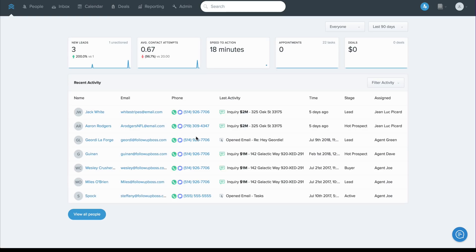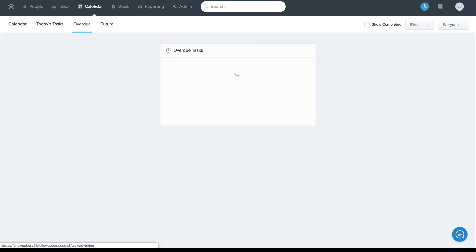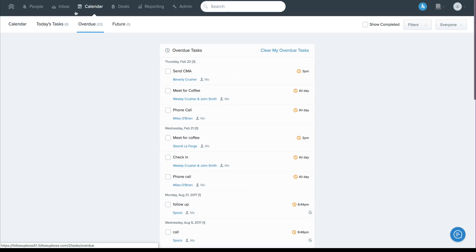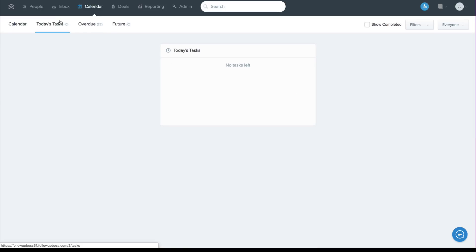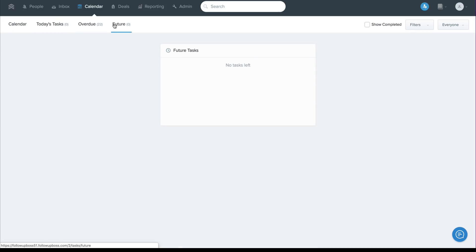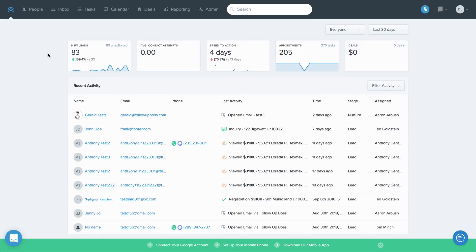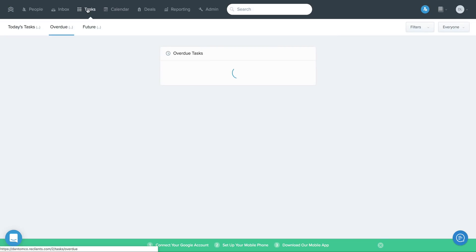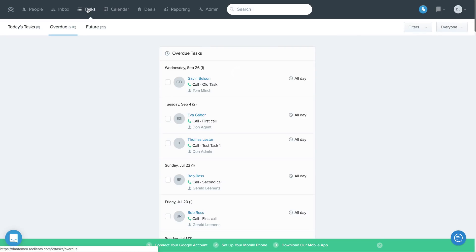So the first point our customers brought up to us around tasks was that they were a bit hidden, which made them feel like less of a priority and often made it more difficult for new agents that you're adding to your team to find these key action items. So to address that, the first thing we've done is move tasks right into the top navigation here to make it more obvious and save you clicks on the way to accessing them.